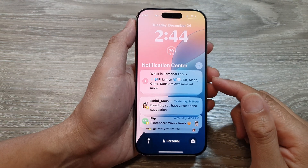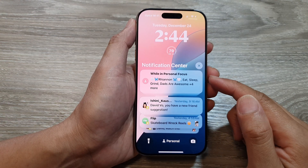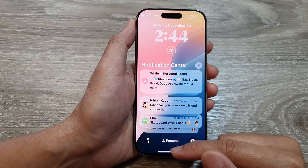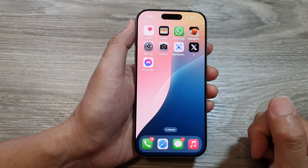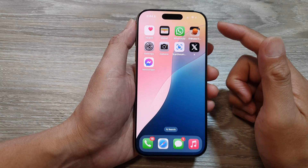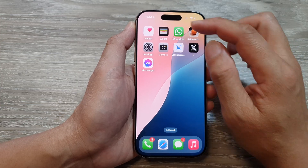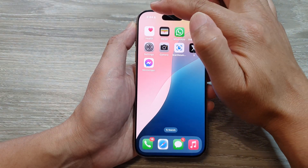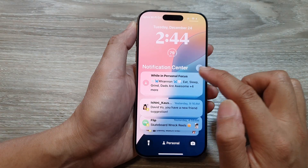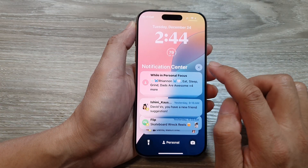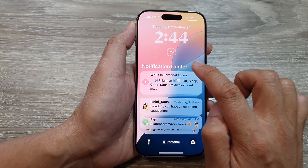How to clear all notifications in the notification center on the iPhone 16 series. First, let's open up the notification center by swiping down at the top left. Then in the notification center, simply tap on the X button or the cross button.